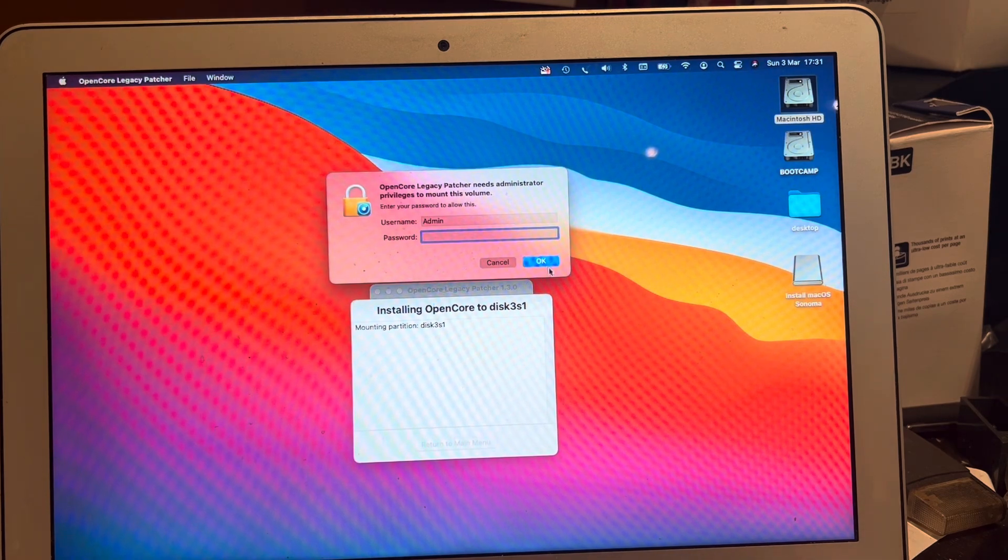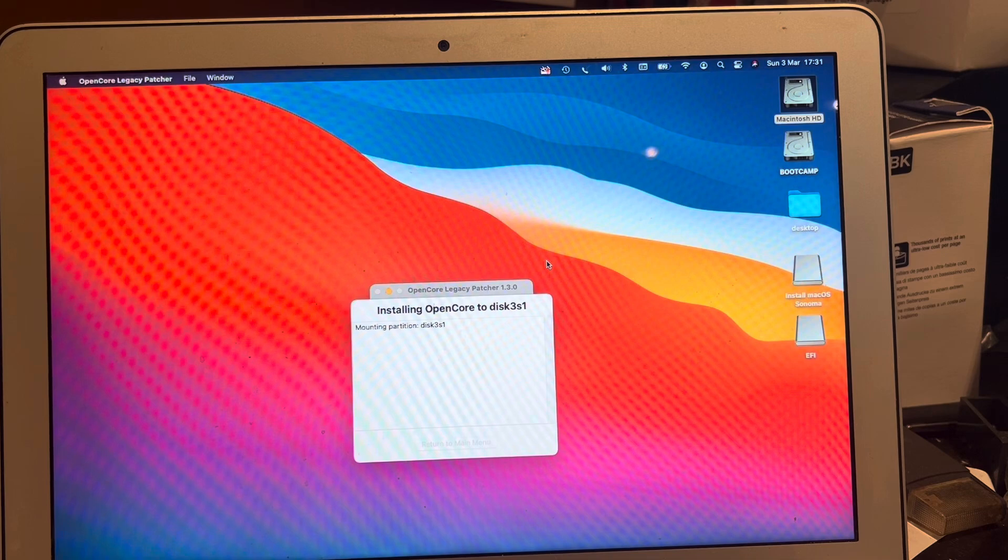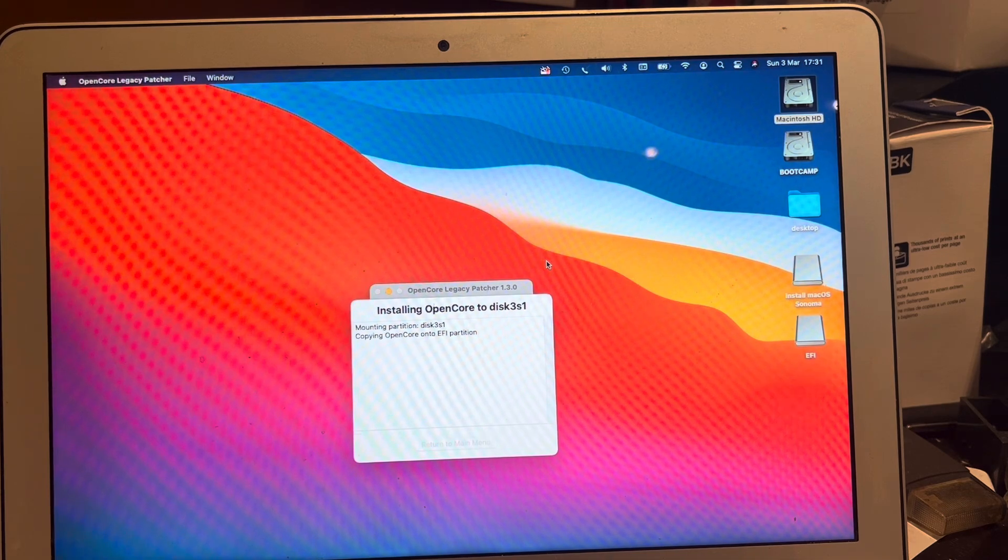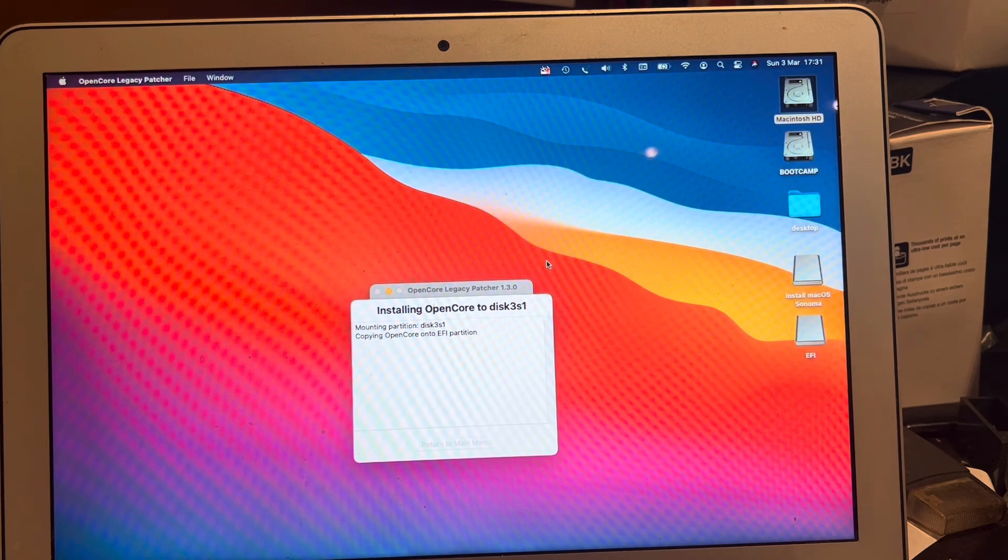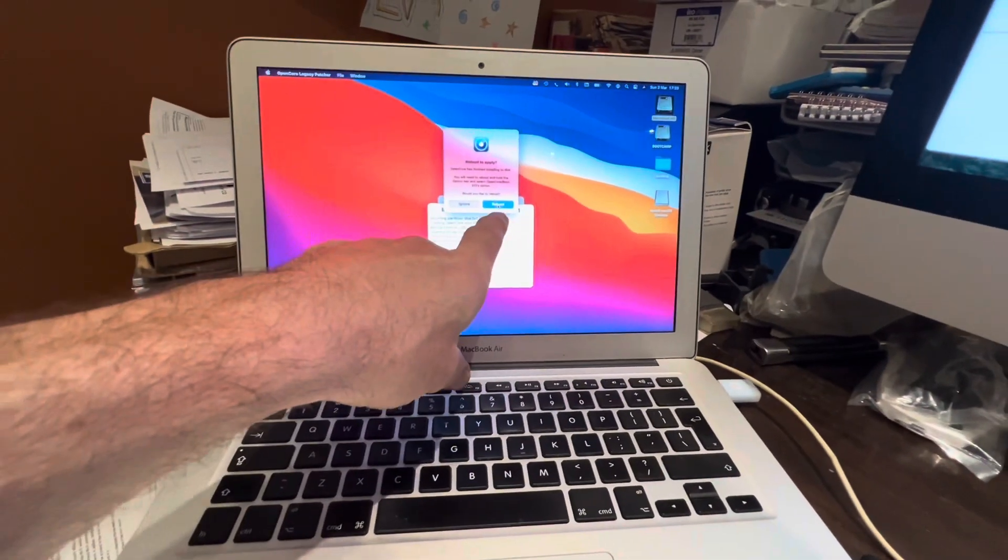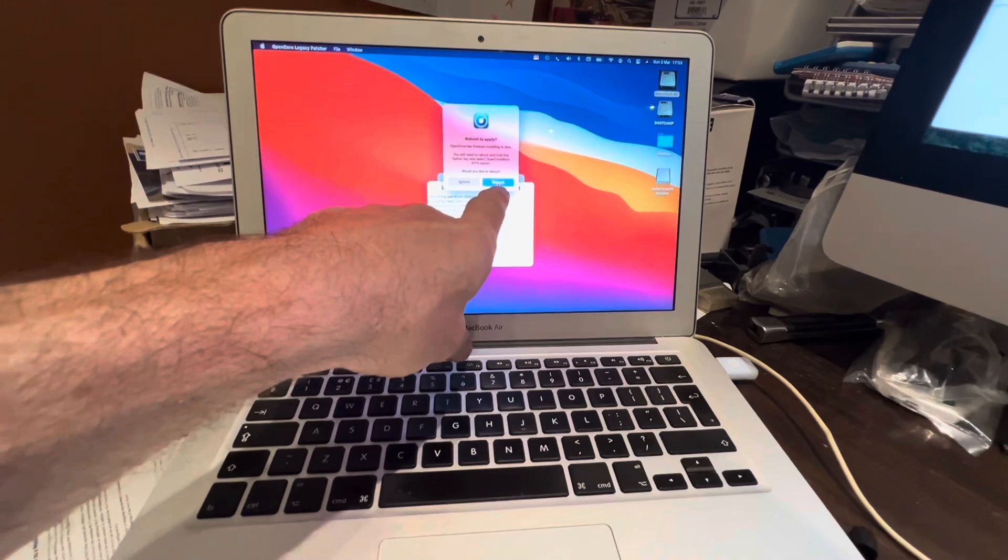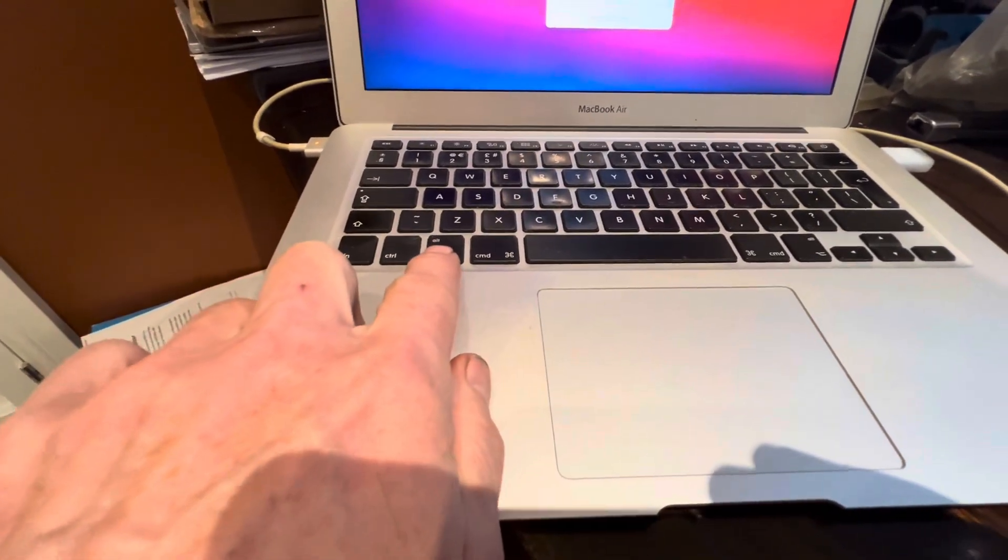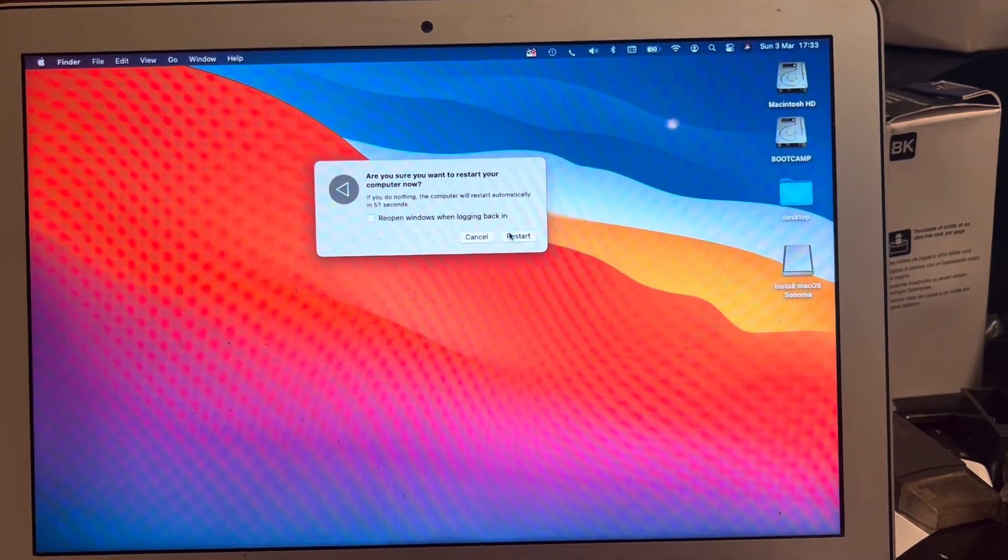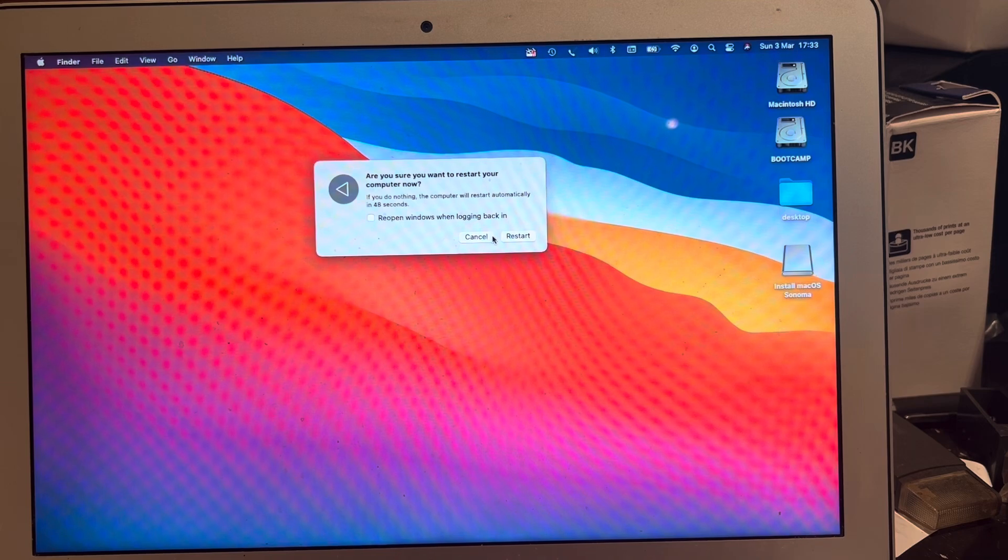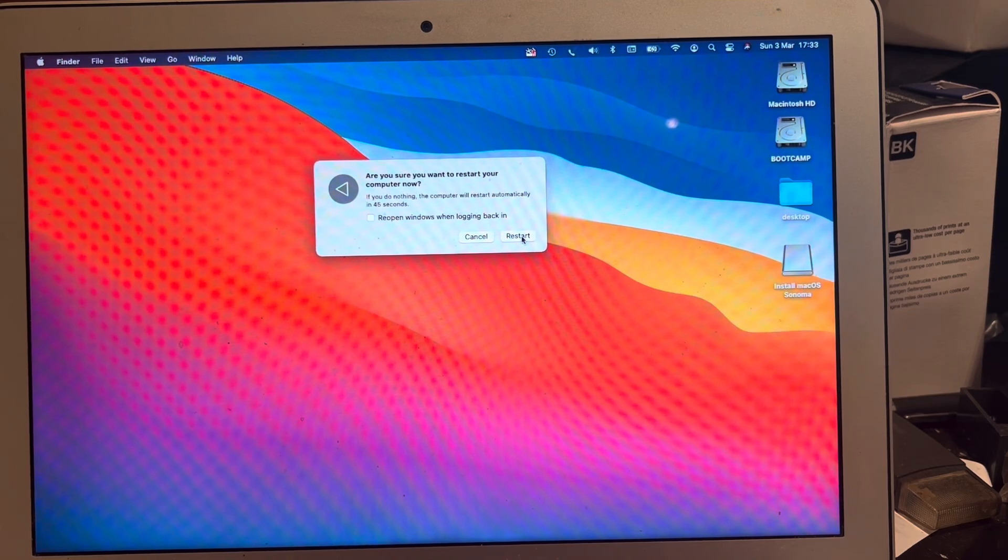And we'll enter our password again. There is no password on here. This hopefully is creating a bootable USB drive. Eventually we'll get to this stage here where it says reboot. Now before you press that button you need to hold down the ALT key here or the option key. So holding down that ALT key we're going to press the restart.